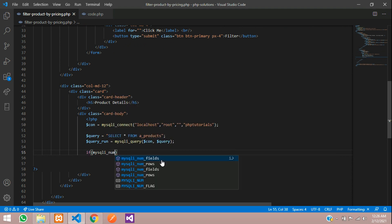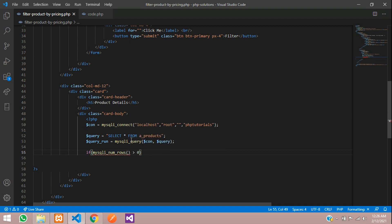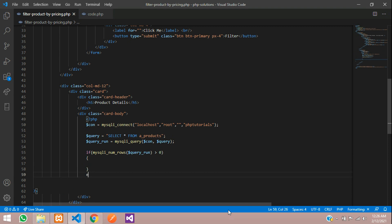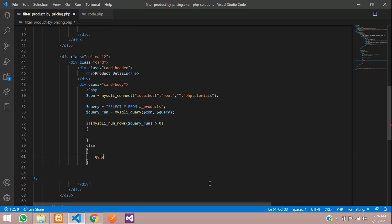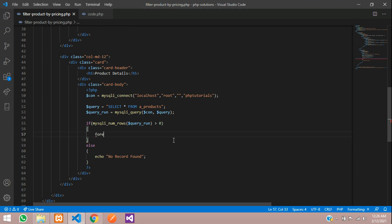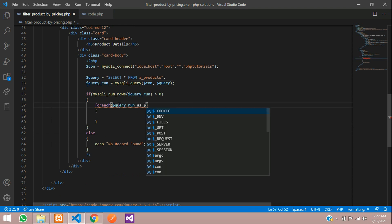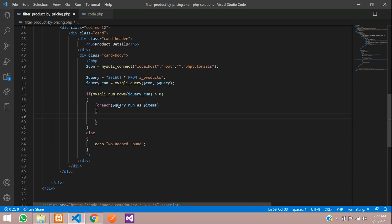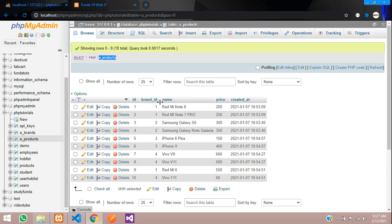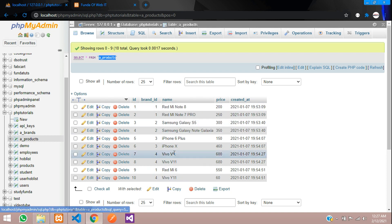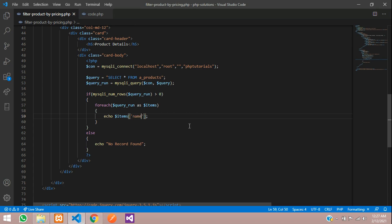If no records are found, we echo 'No record found'. Otherwise we use a foreach loop, calling the query run result as `$items`, and inside that we echo the product name — `$items['name']` — from the name column of the products table. We also call the price column the same way.